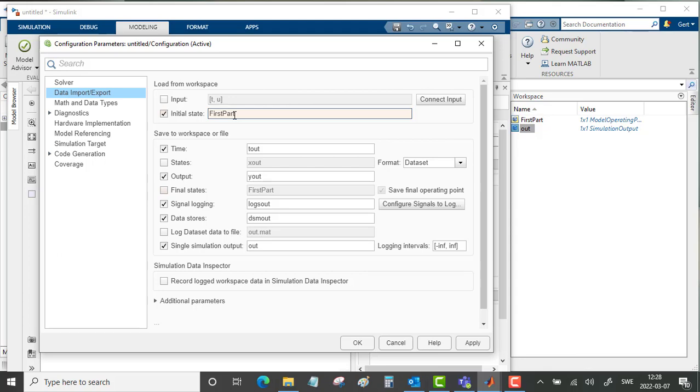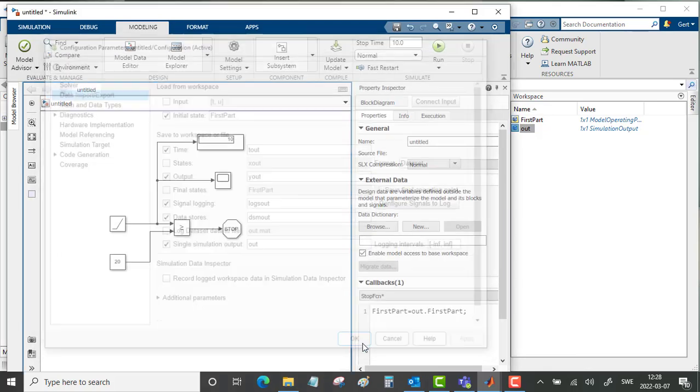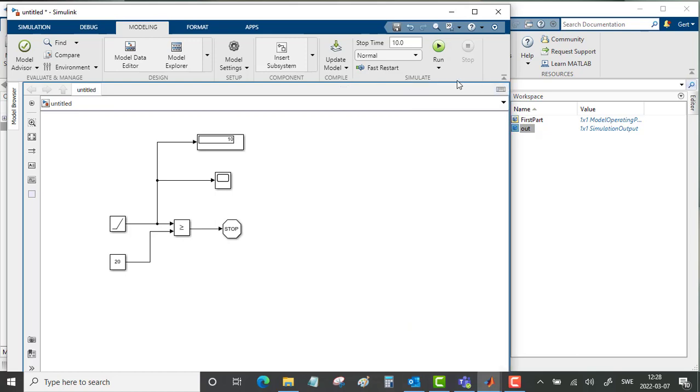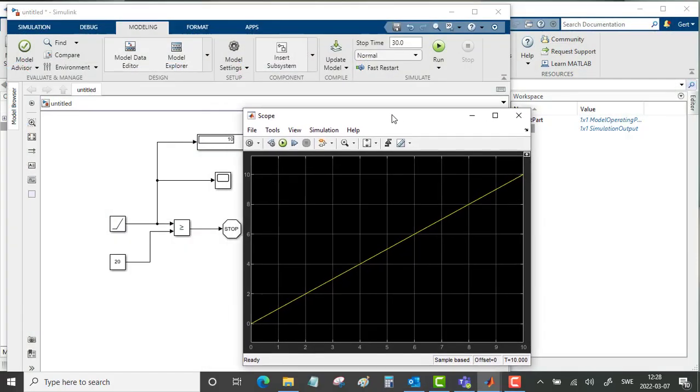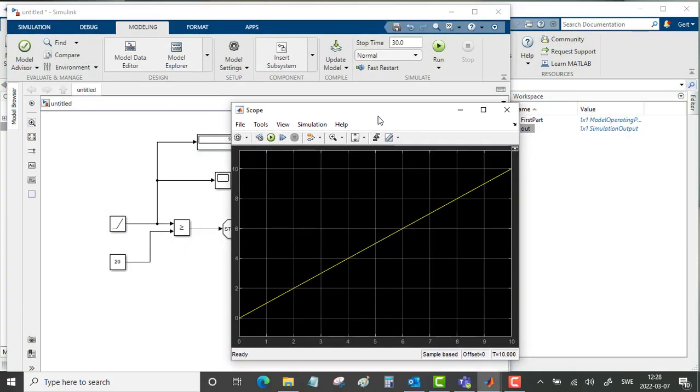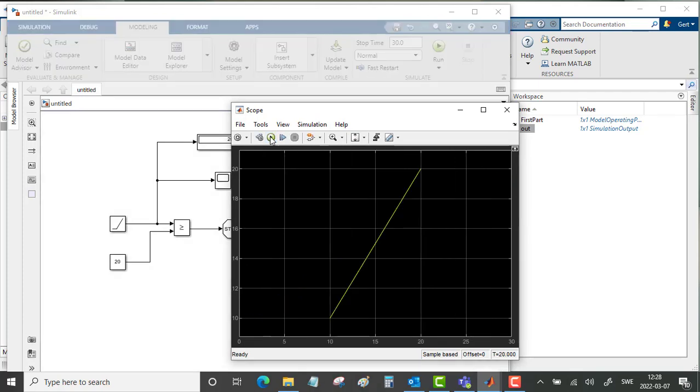This should be the start of our simulation. Okay. If we do a simulation like this, it will start at 10 seconds and make the simulation for 30 seconds. Going to the scope, starting the simulation. Yeah, it starts at 10 seconds. It's a linear relationship up to 20 seconds. That works perfect, really nice.